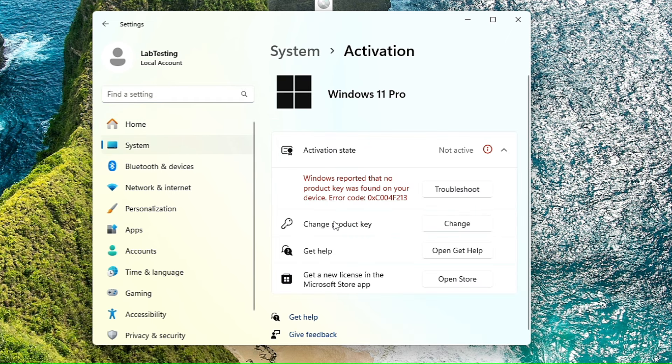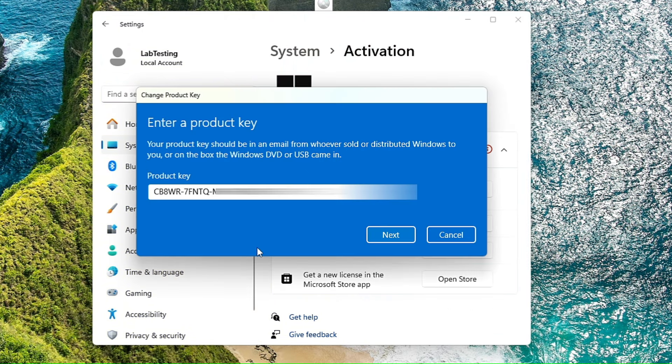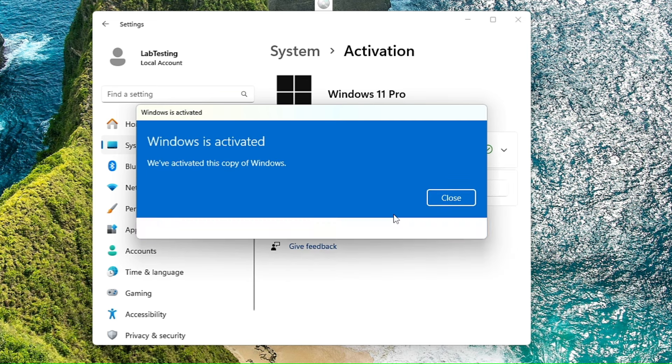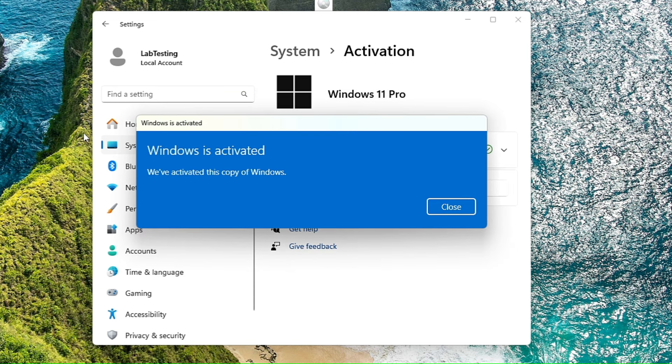So you will have to click on Activate Now, then click on Change here where it says Change Product Key and type your unique product key over here. Then click on Next, click on Activate.